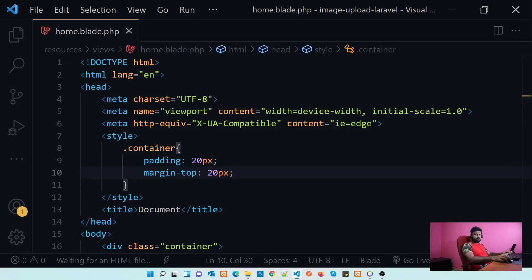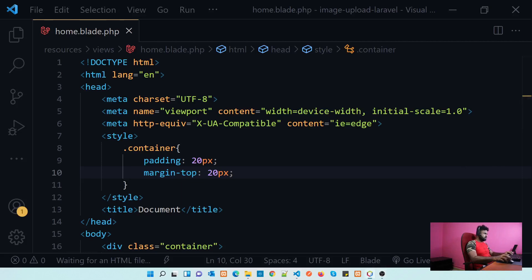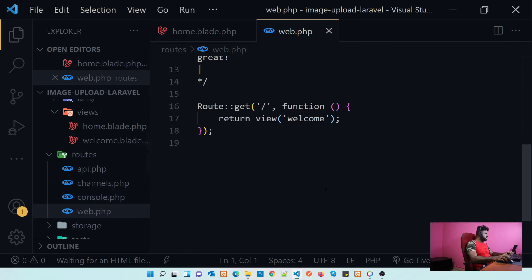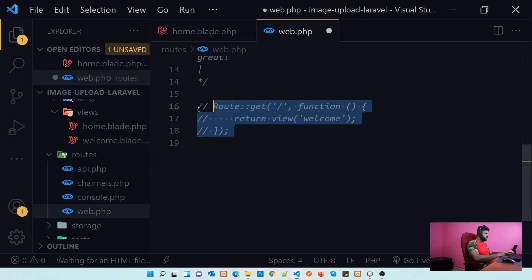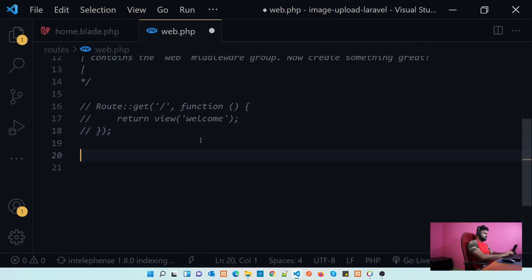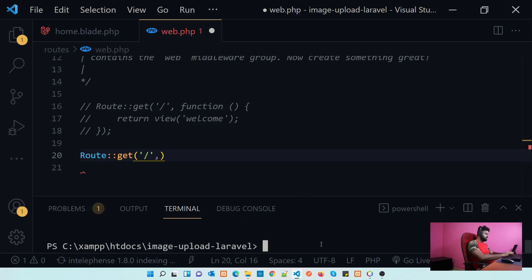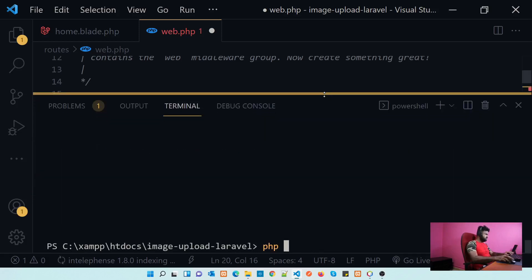Let's create a route to this view. Let's go to the routes file and use web.php. We can comment out the default route. Let's set our route using Route::get. We also need to create a controller first — let's run: php artisan make:controller WebController. The controller is created.